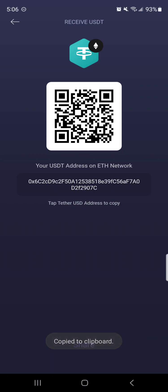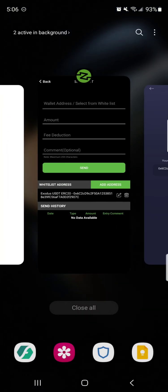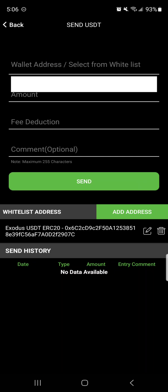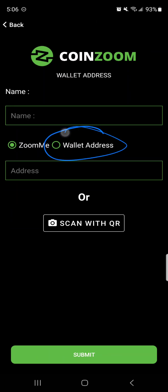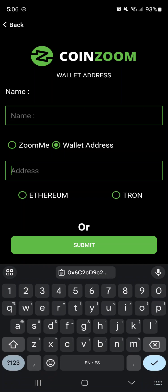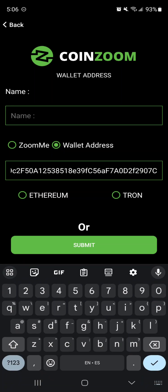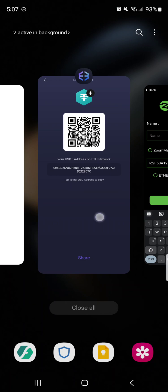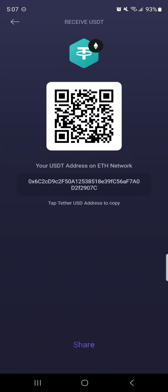You click the address and at the bottom it says 'copied to clipboard.' So you go back to CoinZoom and here is where you would put that wallet address. But CoinZoom doesn't let you just paste it in — it has to already be added to the whitelist. I already have it added, but for newbies who may not have that already, you would click where it says 'Add Address.' Make sure you select 'This is a wallet address,' not a Zoom Me address. You click and paste what you just copied from Exodus, making sure the last couple of characters match what you saw on Exodus. Mine ends in 907C.